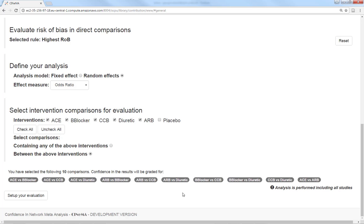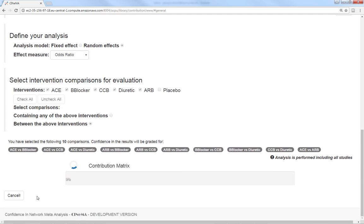Then, we set up the evaluation. Cinema runs network meta-analysis and calculates the contribution matrix.